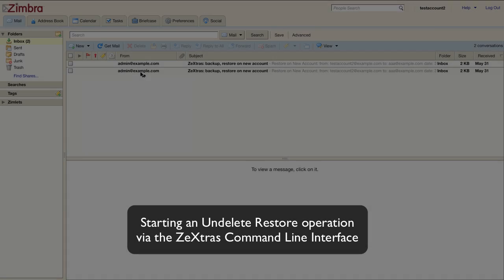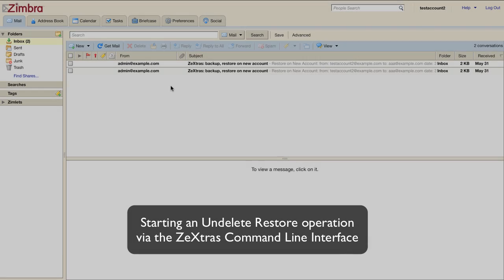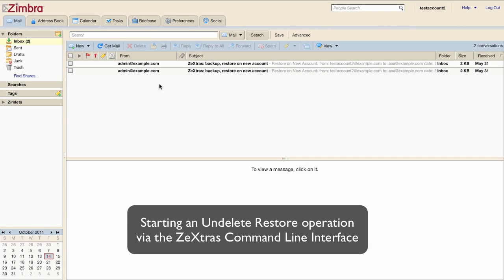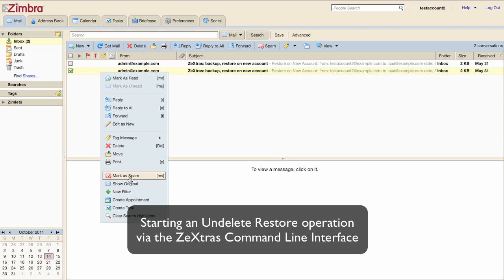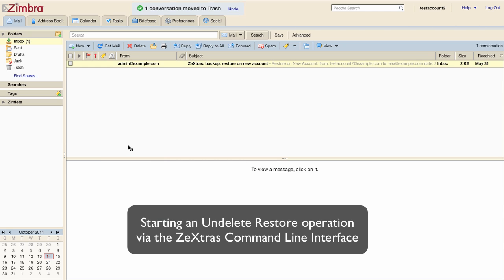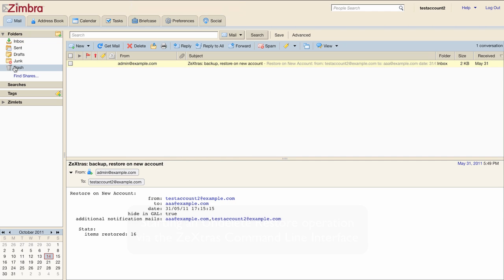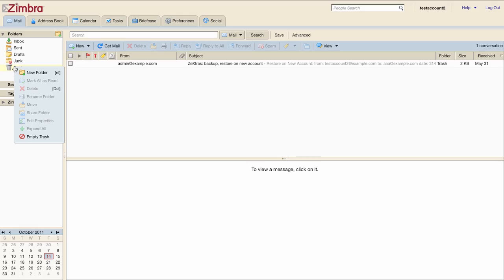Now we'll try the same thing but using the Zextras command line interface. We will delete one email from this account. We'll empty the trash.